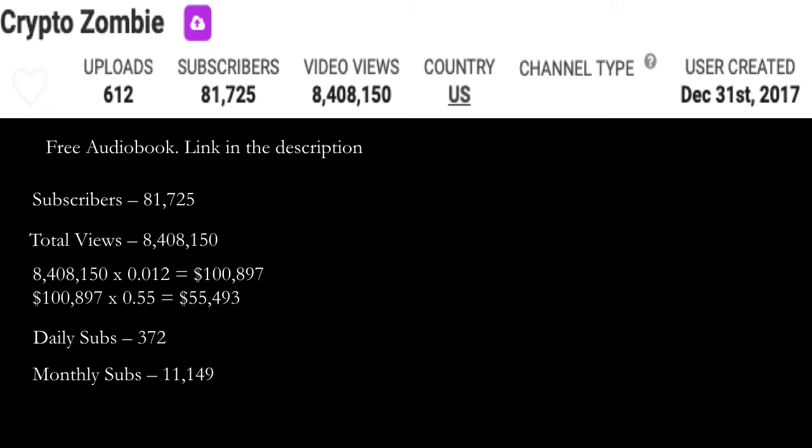Now of course, YouTube gets to cut the revenue. YouTube gets 45% and this channel gets 55%. So you have to do $100,897 multiplied by 0.55 and you get $55,493. Daily subs is currently 372 and monthly subs at 11,149. And just to let you know, free audiobook link in the description.